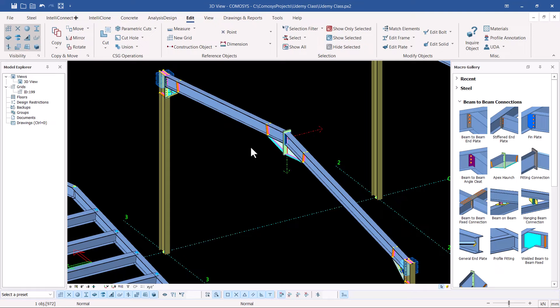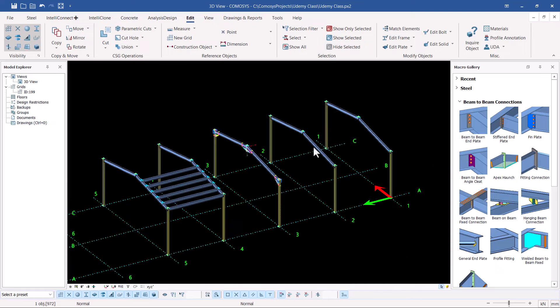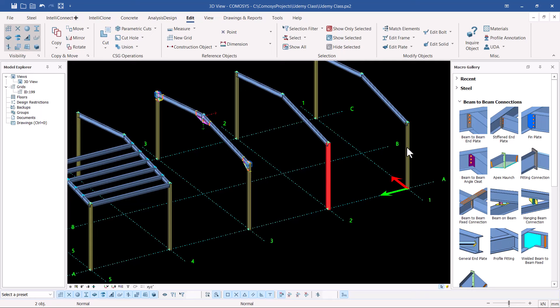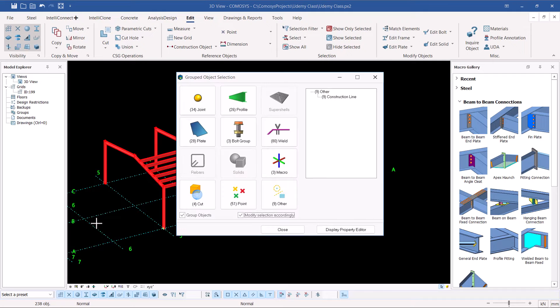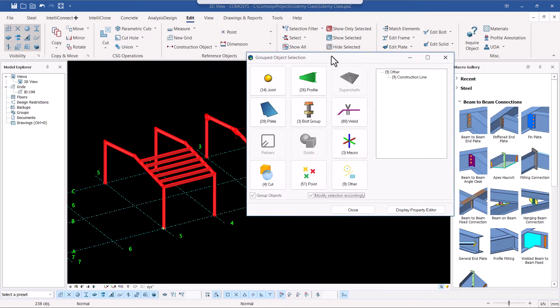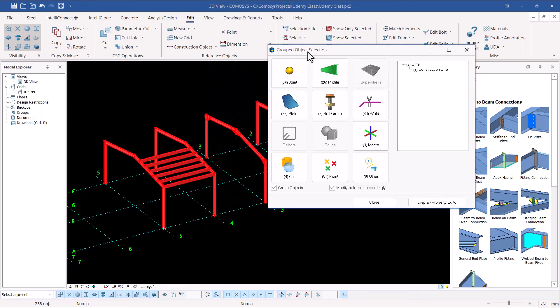Now I want to select only the beams. Instead of pressing Control and selecting the beams one by one, that takes a lot of time and makes the user unproductive. What you can do is select everything, or press Control and then Enter on your keyboard. Once you've selected everything, you will be prompted with the Group Object Selection dialog.